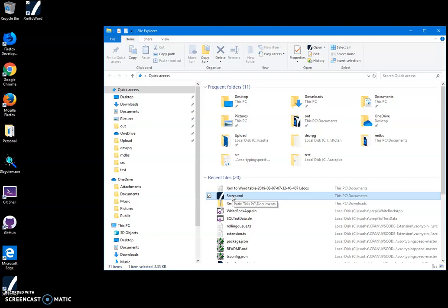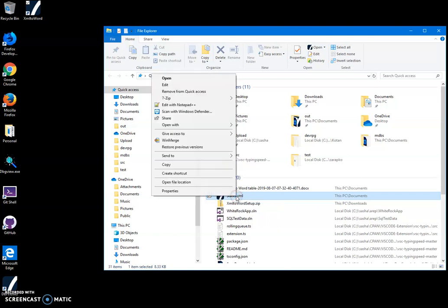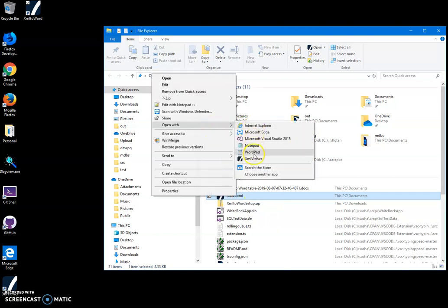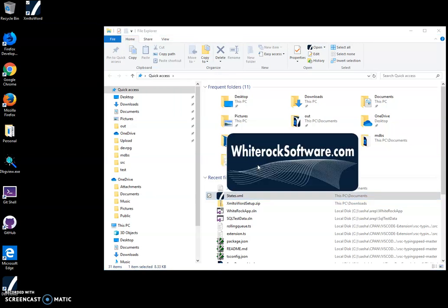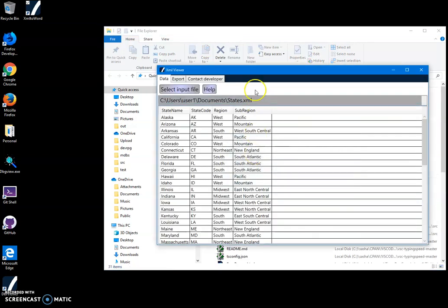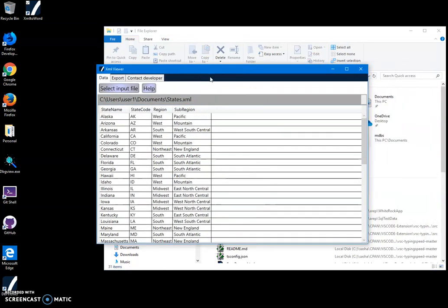XML Viewer is a free app - I'll leave a link in the description. The installation process is almost the same. After installation, I can open the XML file with XML Viewer.